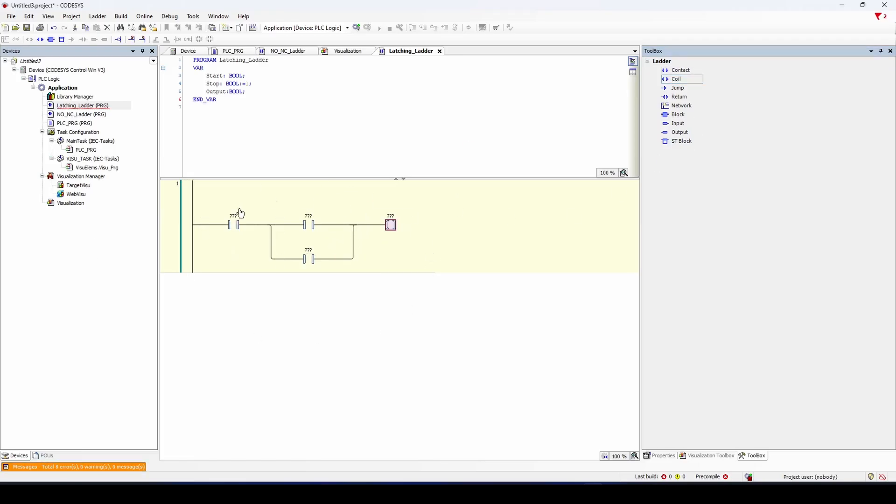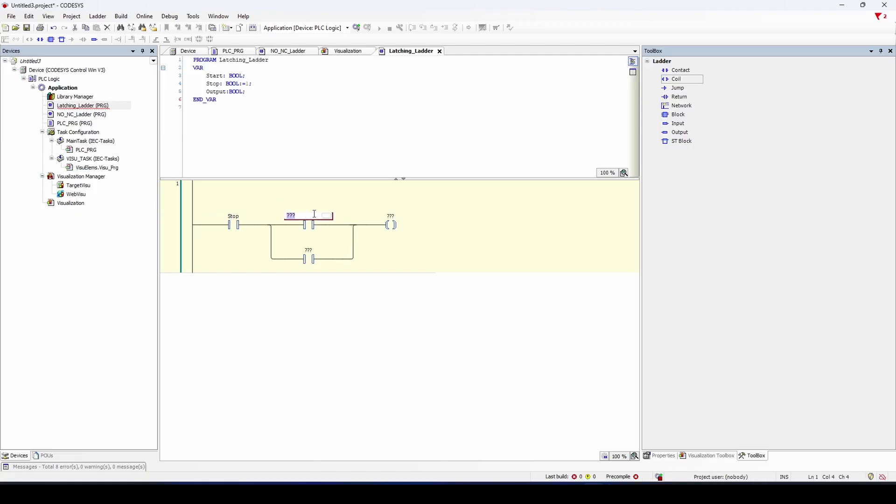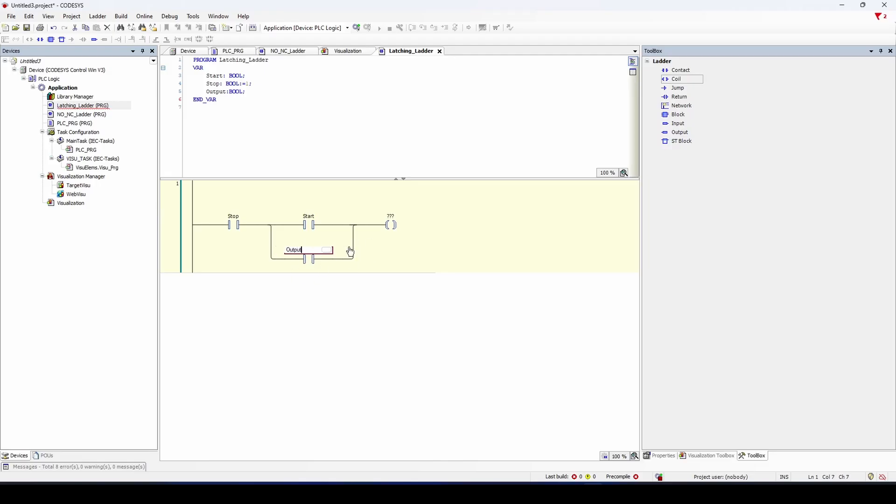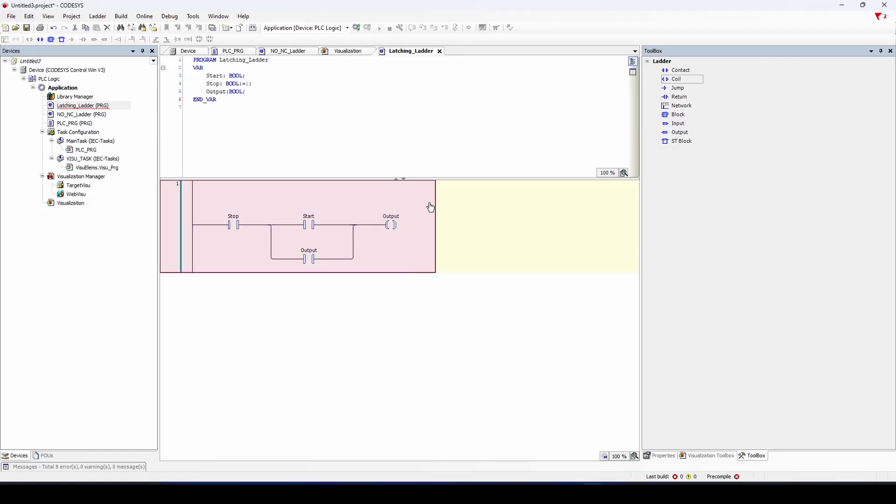So now we can start assigning our variables. We're going to have our stop here at the beginning. A start at the top here. And our output is actually going to be this coil at the bottom, as well as the coil on the right side.